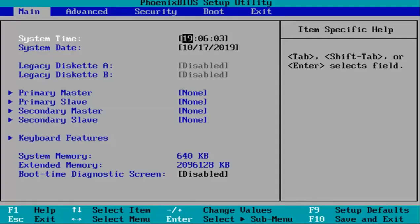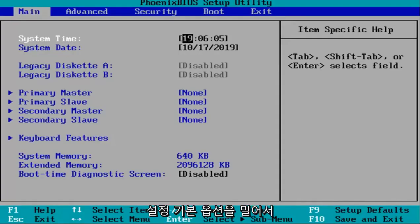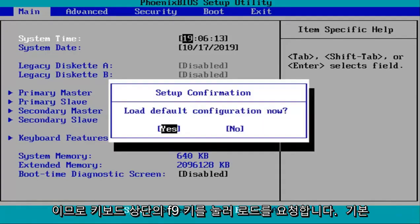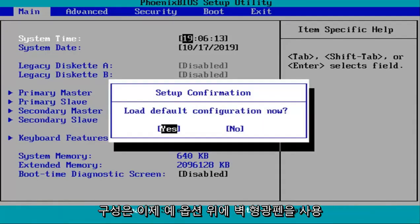Now that we're in the BIOS, we're going to select the setup default option. In my case this is F9, so I'll tap the F9 key. It will ask to load default configuration now.